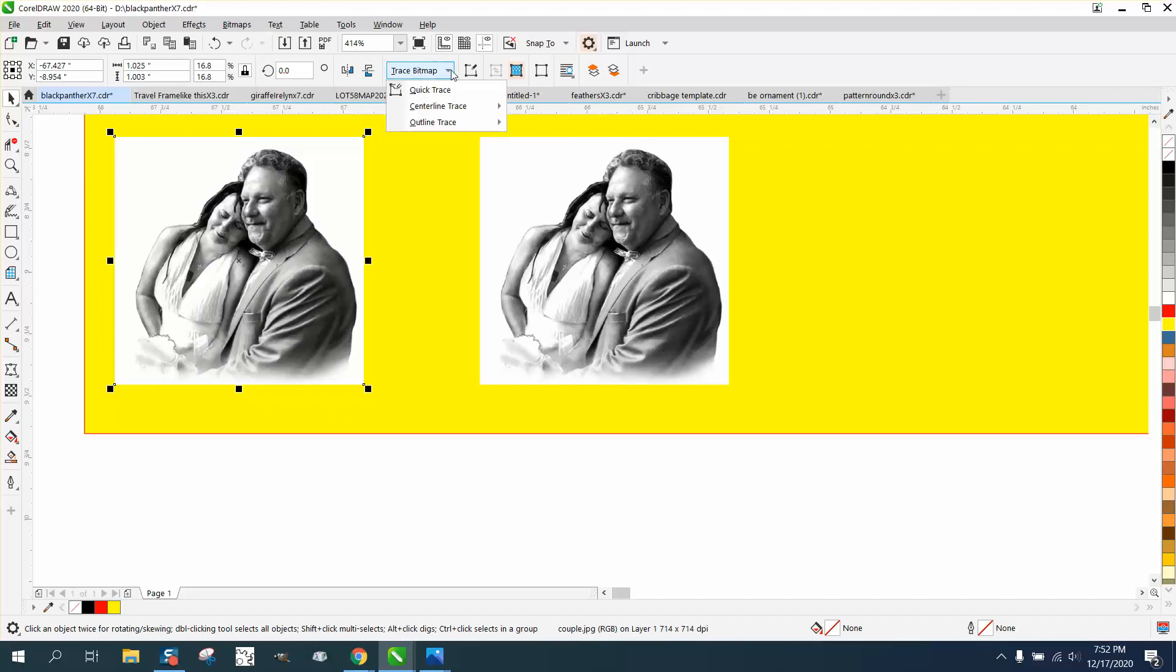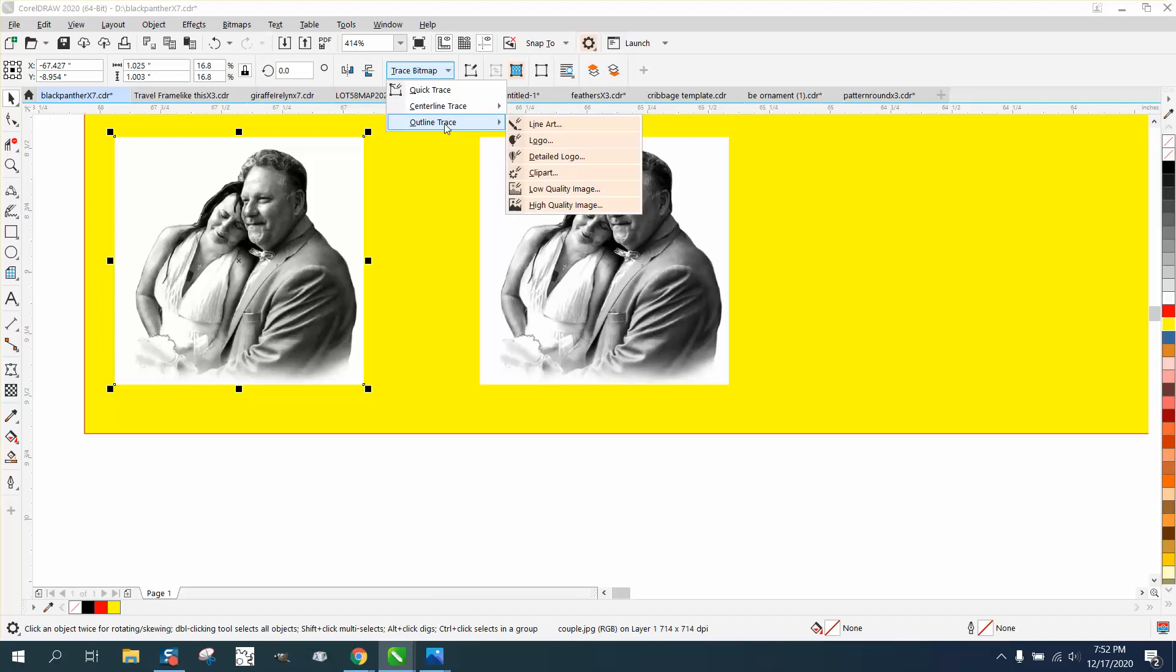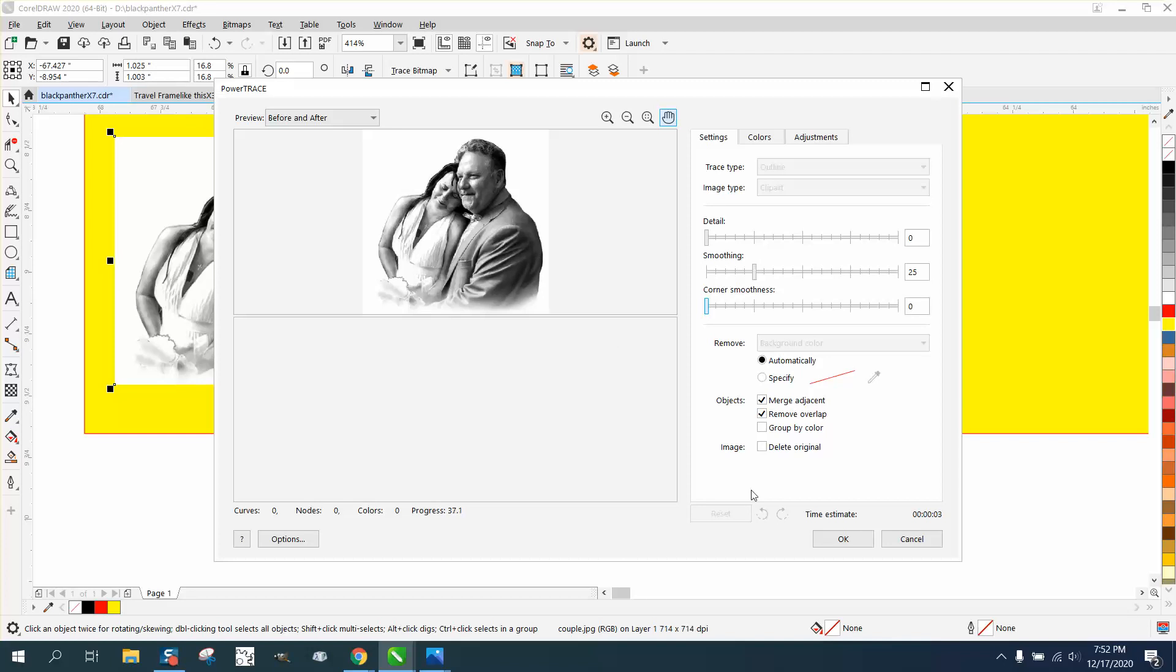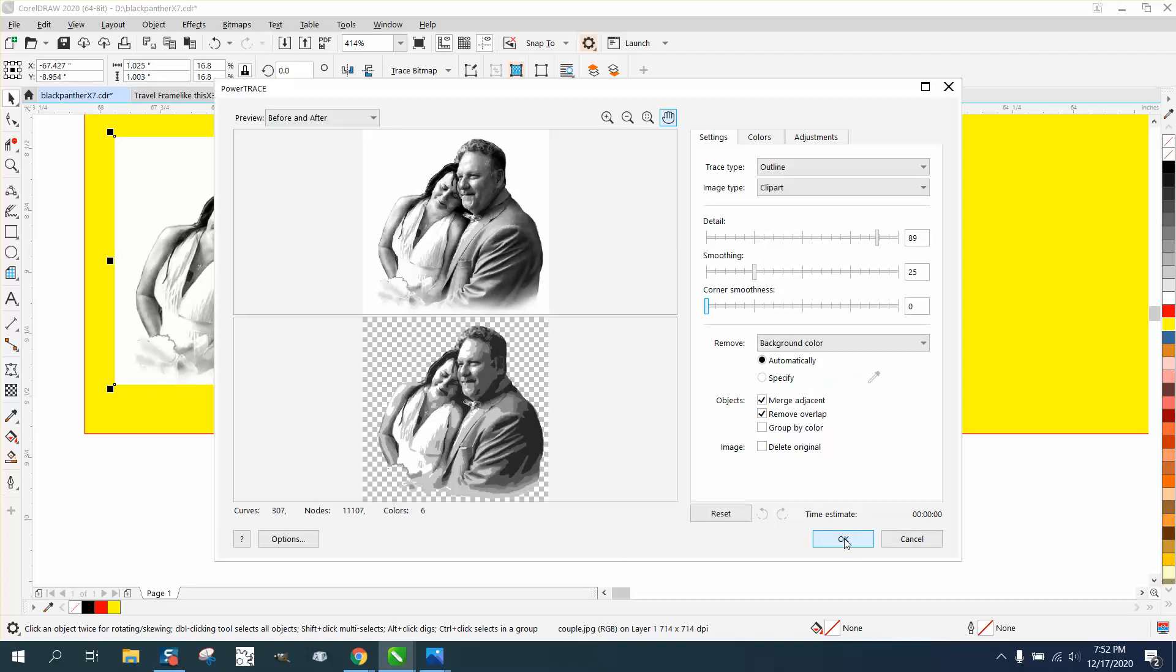I'm going to go to Trace Bitmap, Outline Trace Clipart. It doesn't really matter the quality of the trace. It's going to take like 13 seconds because we just really want the shape of this picture because you cannot use the bitmap of the picture, and I'm going to show you why.